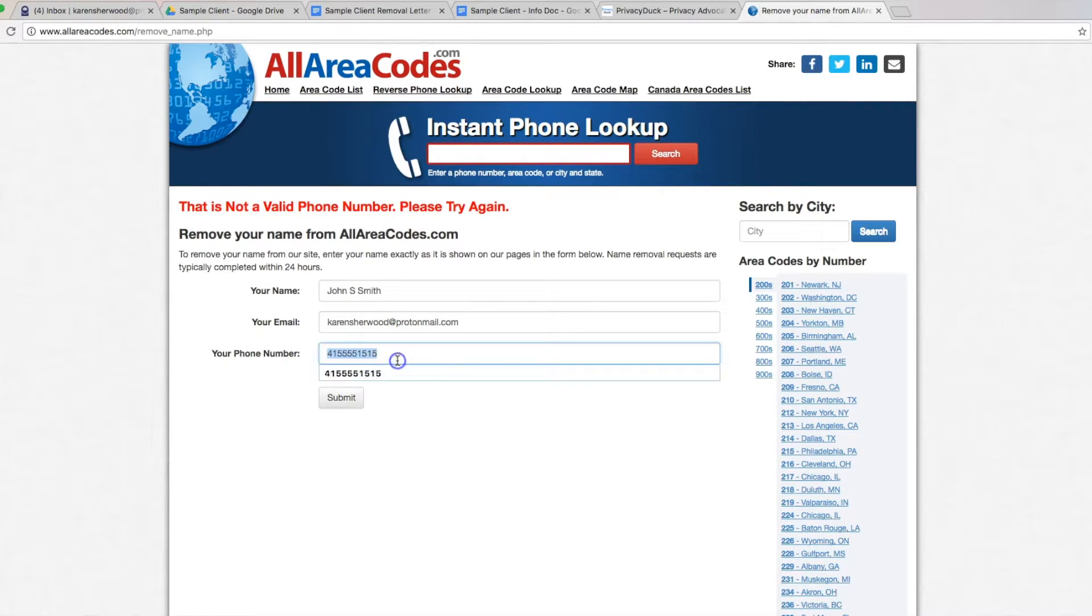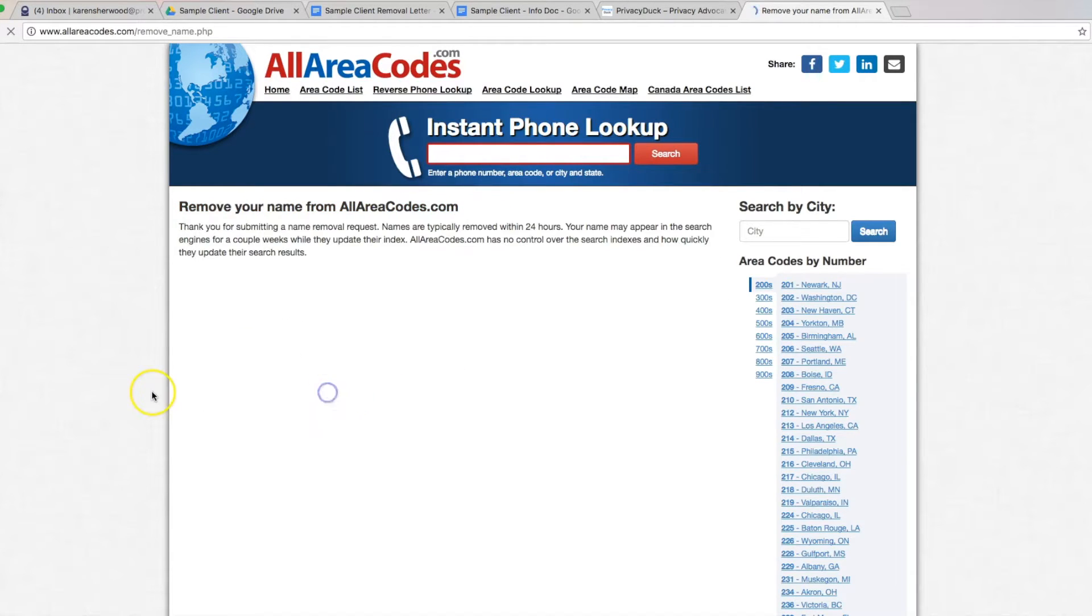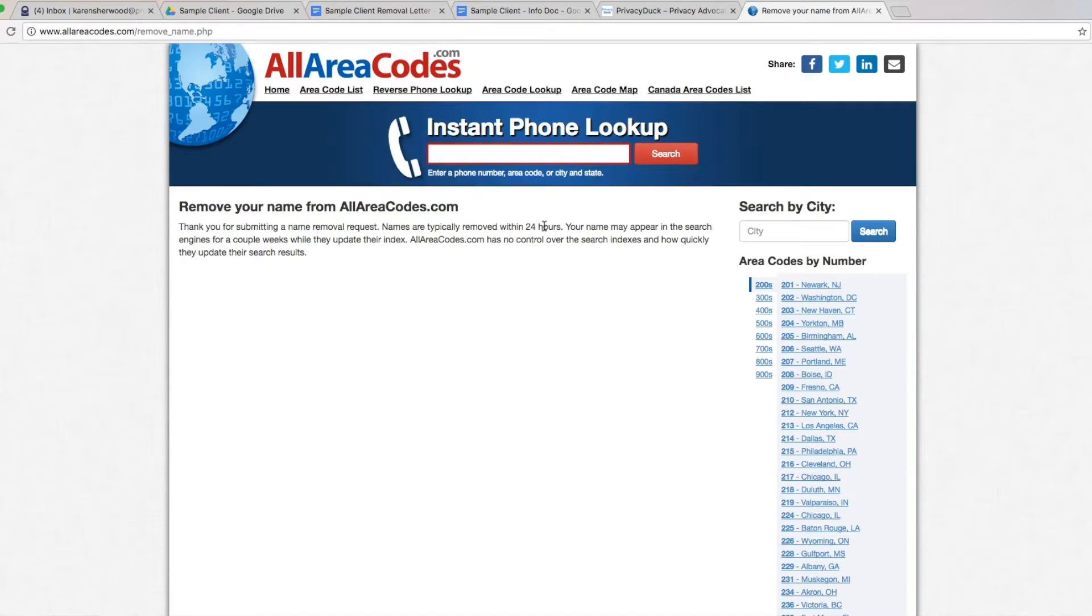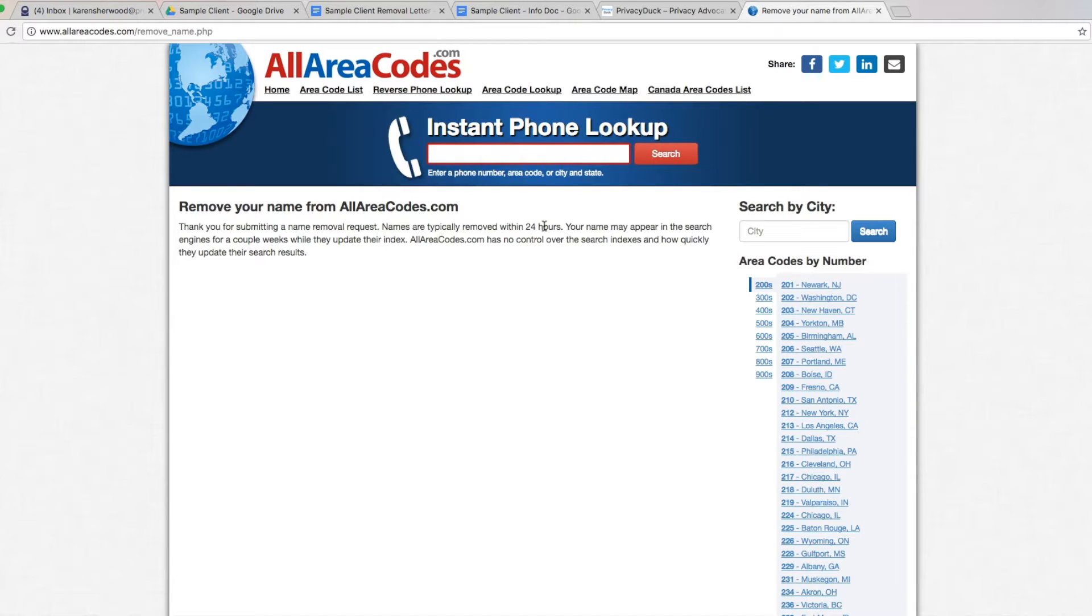That's obviously not a valid phone number. So let me do this one here. Okay, there we go. And you'll see that confirmation page. Usually they say 24 hours. It sometimes does take two or three days to see that phone number drop off. They will not send you a confirmation email. You'll know it by coming back to the site and looking for it and not finding it. So that's how you know you're off of all area codes.